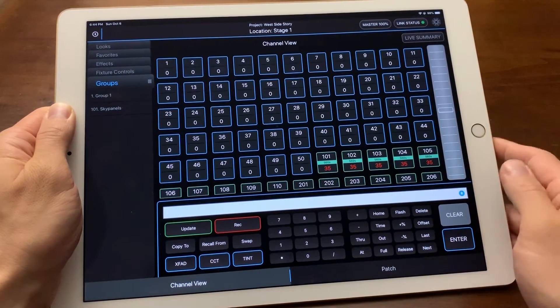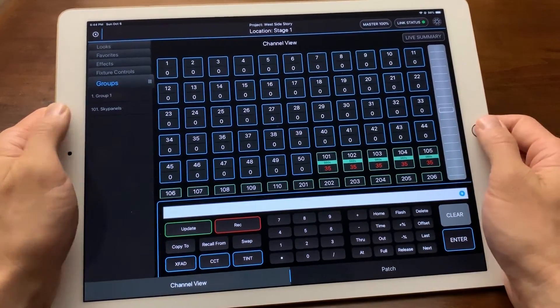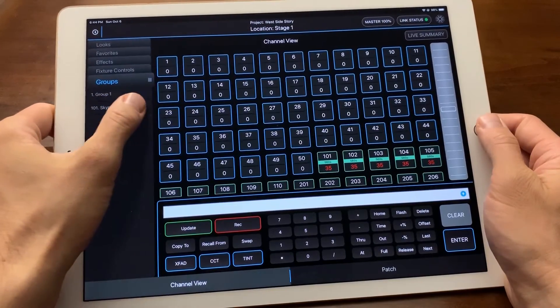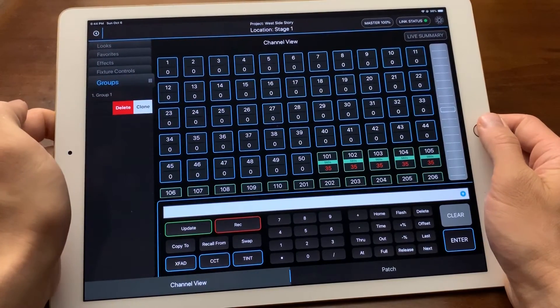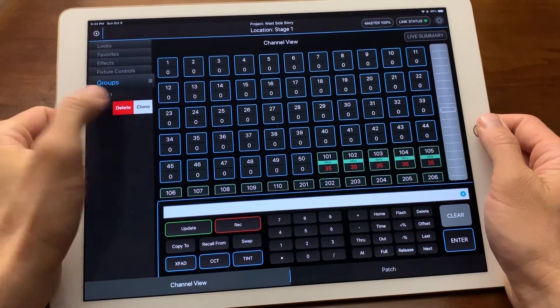To delete or clone a group, simply swipe left on the item in the sidebar.